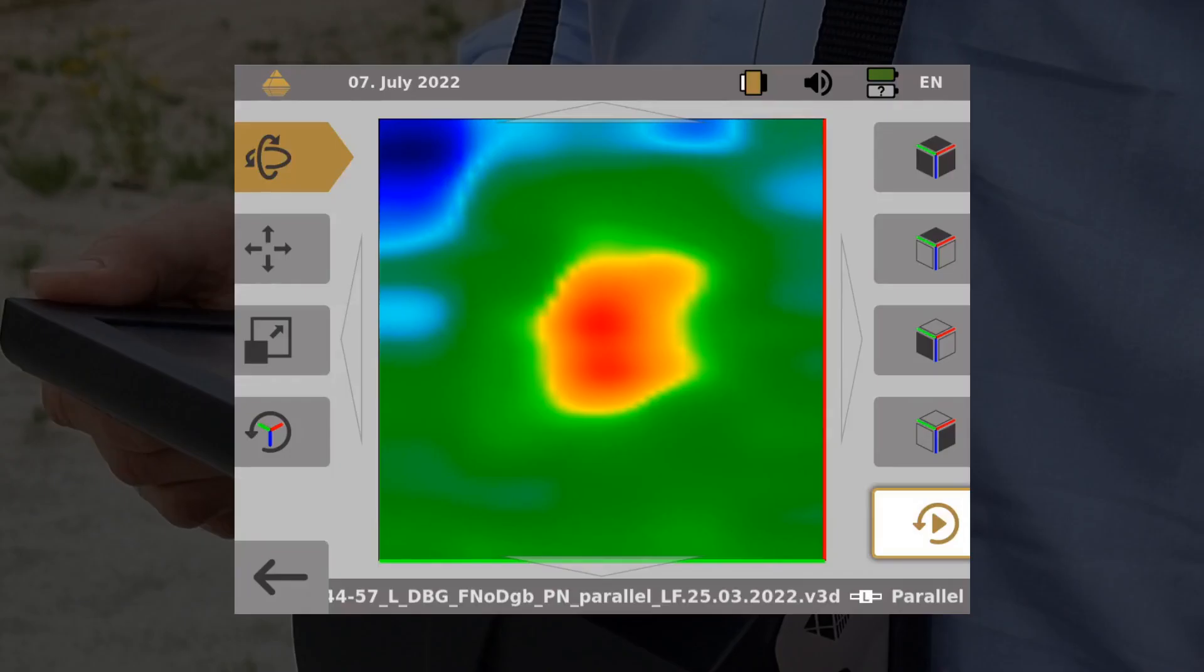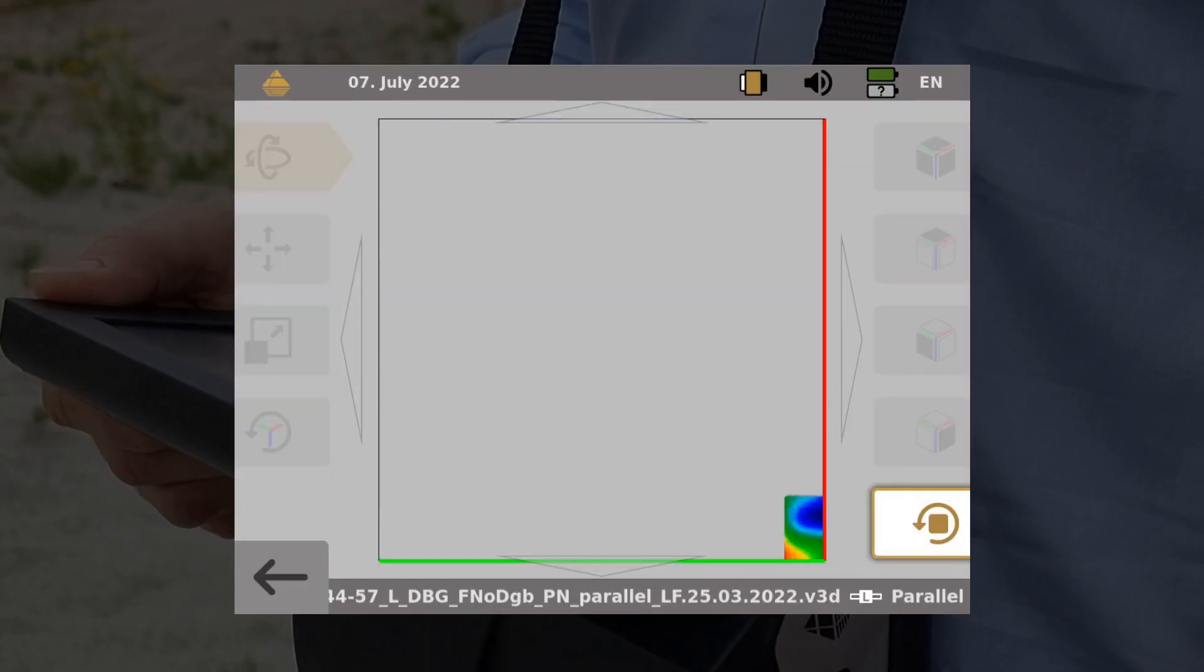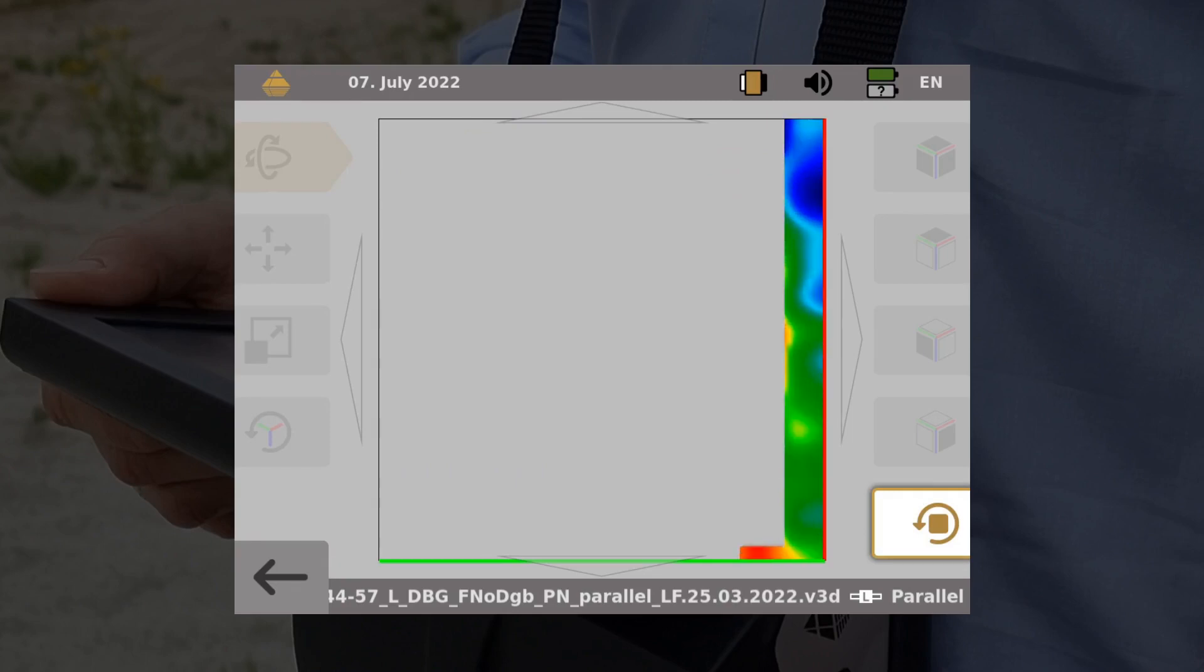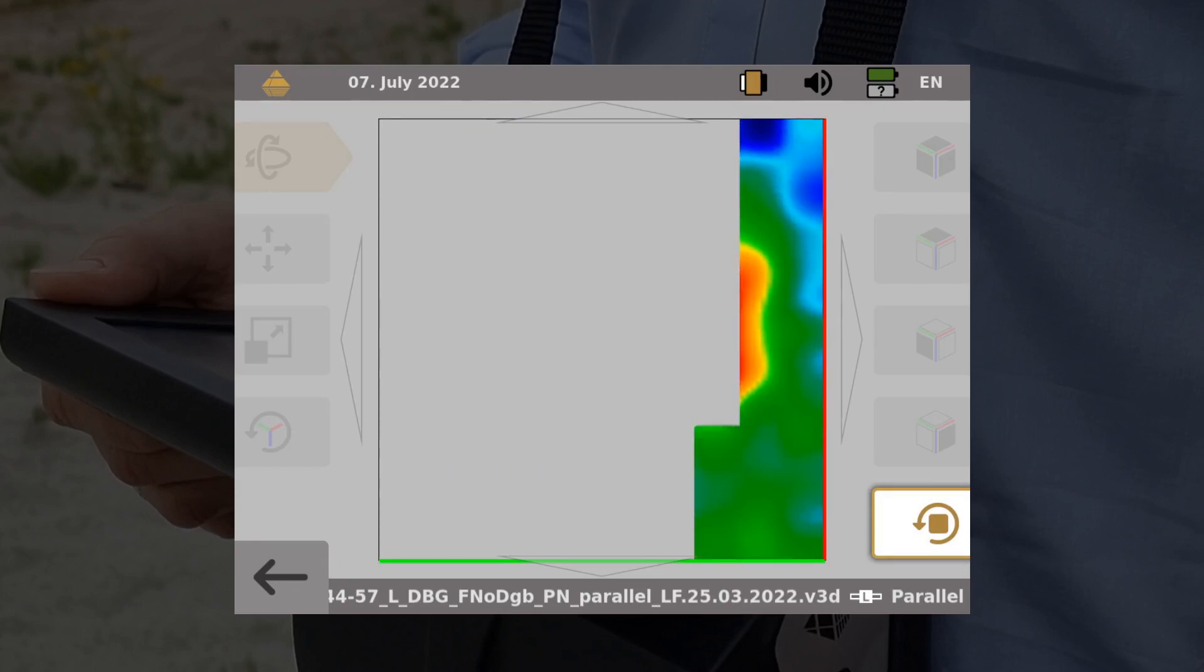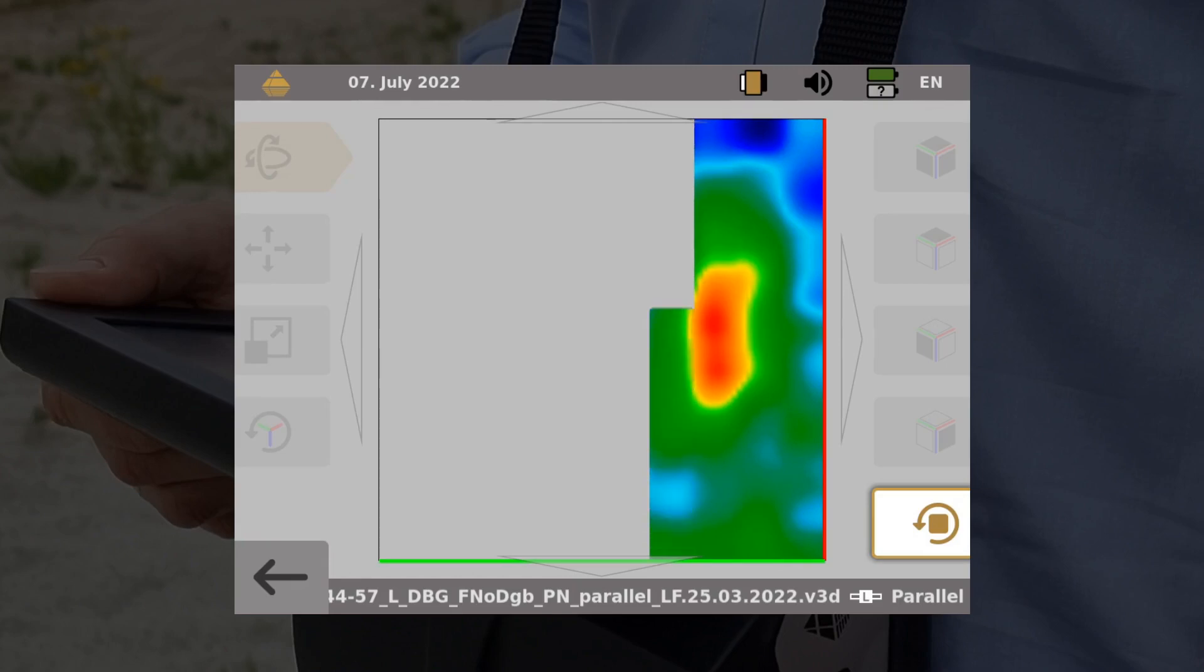Replay the scan and see how it has been generated line by line. The new replay function allows you to reproduce the measurement process in detail even afterwards.